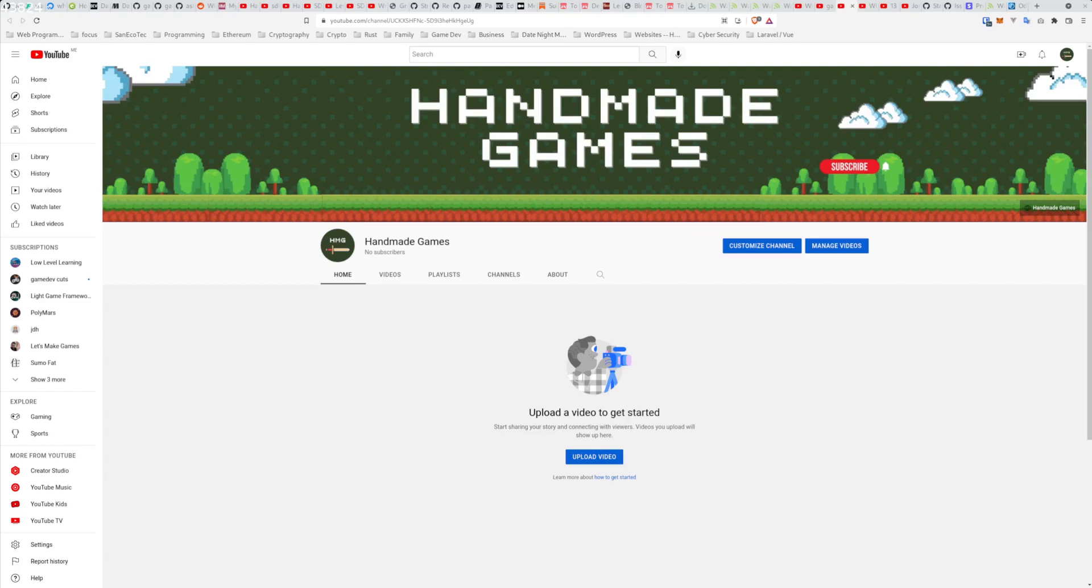So yeah, I'm calling this Handmade Games. I reserve the right to change that in the future, but I want to document and capture different things that are interesting to me as I try to figure out how to program games.